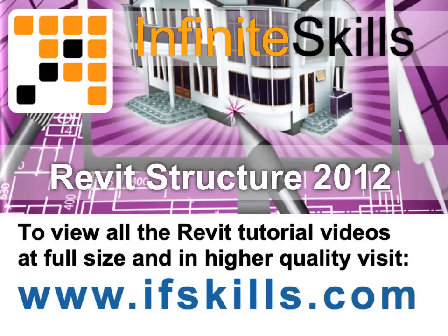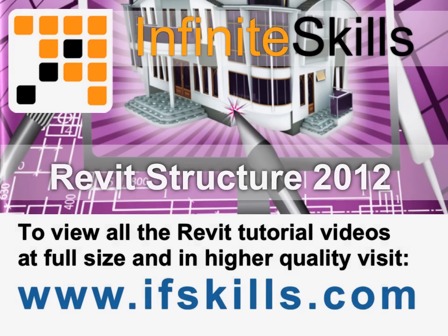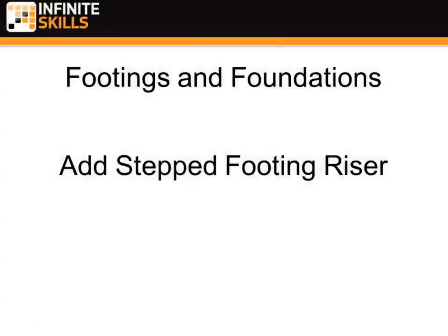This video is just a short extract from the entire course. If you wish to see all of the videos from this series at higher quality and in far larger screen size, head over to ifskills.com. Footings and Foundations, Add Stepped Footing Riser.